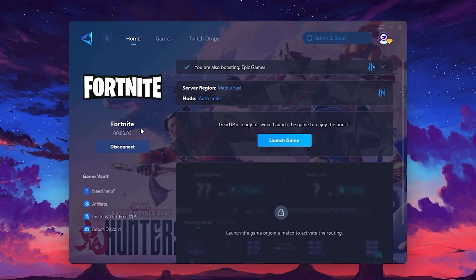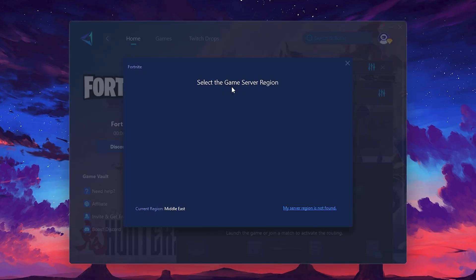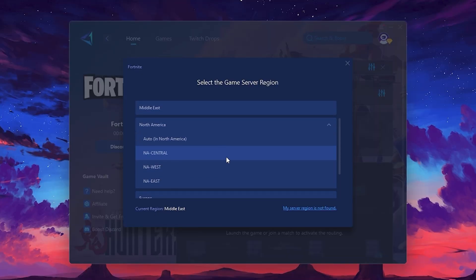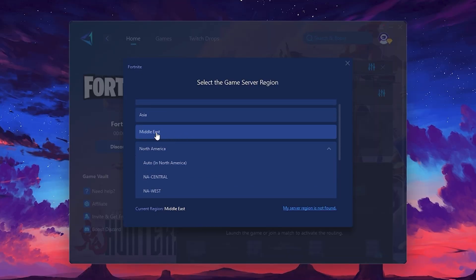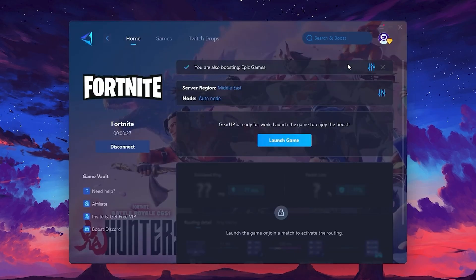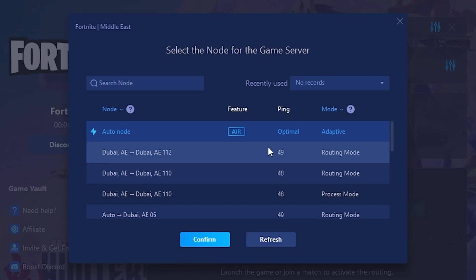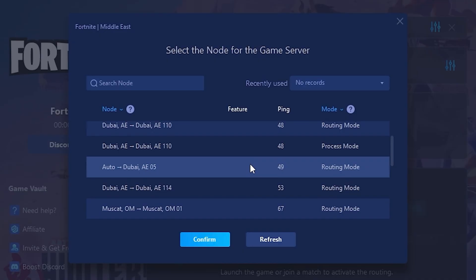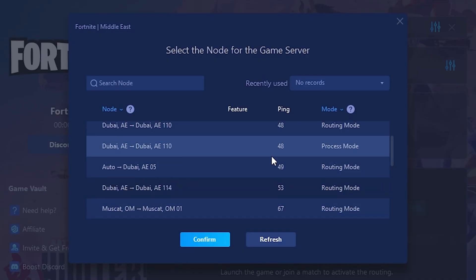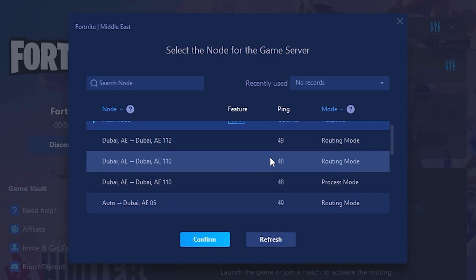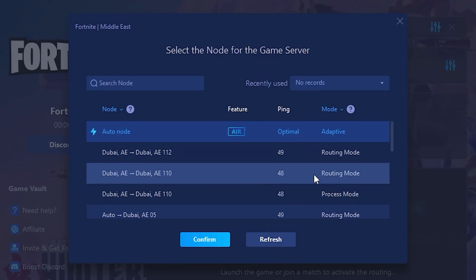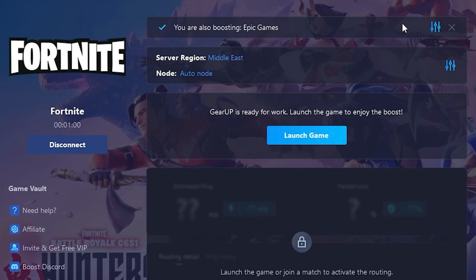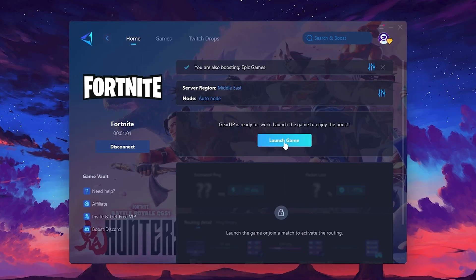Next, you'll need to choose your server region. Select the nearest server for the best connection. In my case, the middle server works best. After selecting the server, close the window. Now, go to the Net tab, where you'll see a list of servers available in the Middle East. Choose the nearest one or let Gear Up automatically pick the best server for you. I recommend setting it to Automatic for the best results. Finally, close the window and launch your game using Gear Up Booster. This will help you optimize Fortnite or any other game for lower ping and higher FPS.